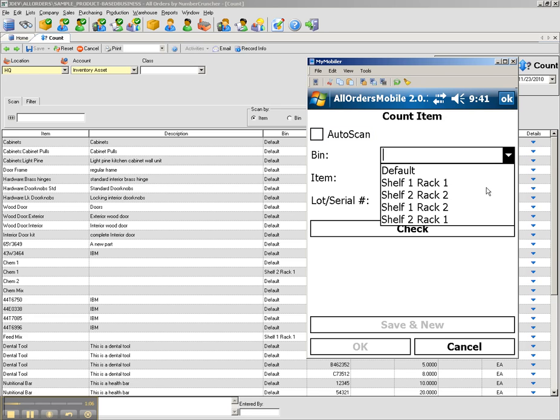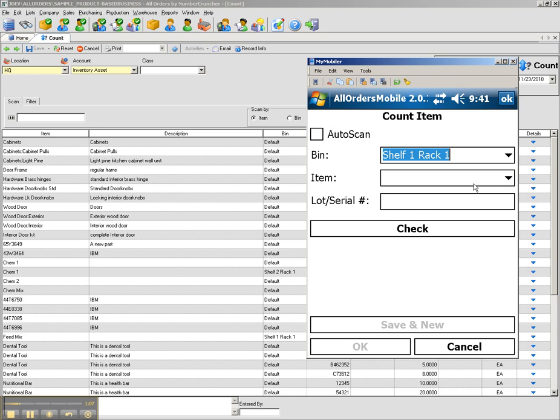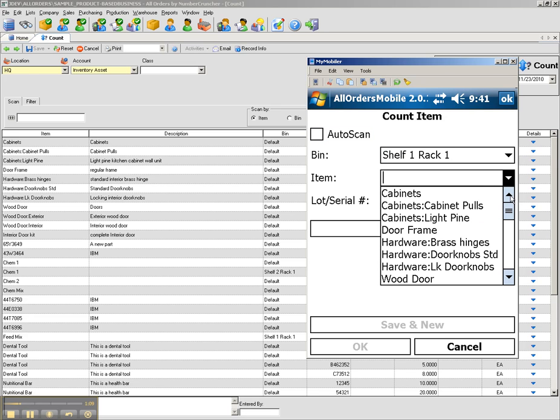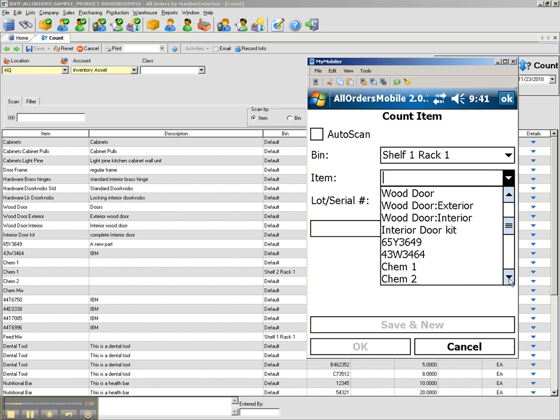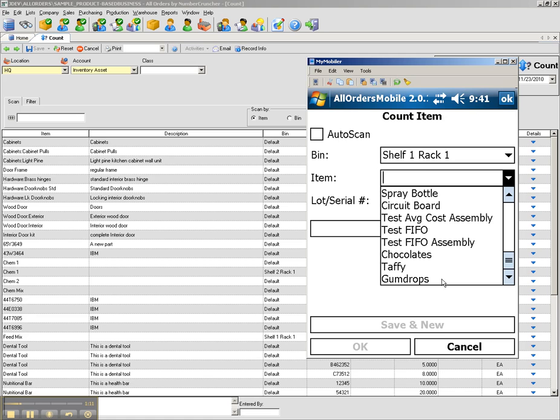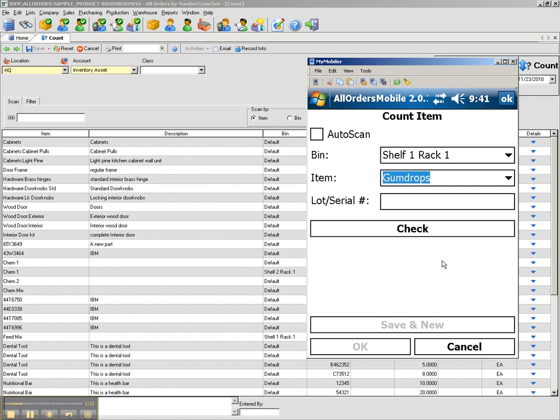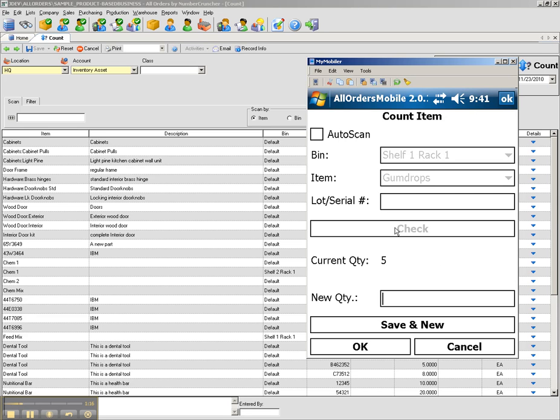I can select my bin, select the item that I am counting, enter in a lot or serial number if necessary, and then click check.